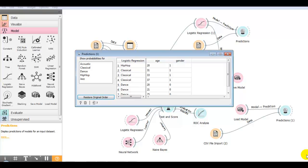This is just a brief overview of Orange. If you want me to create a complete playlist from the beginning, please write in the comment section below. Thank you for watching.